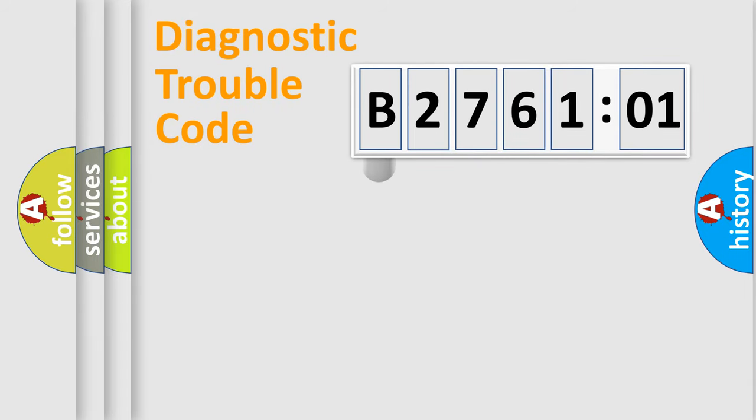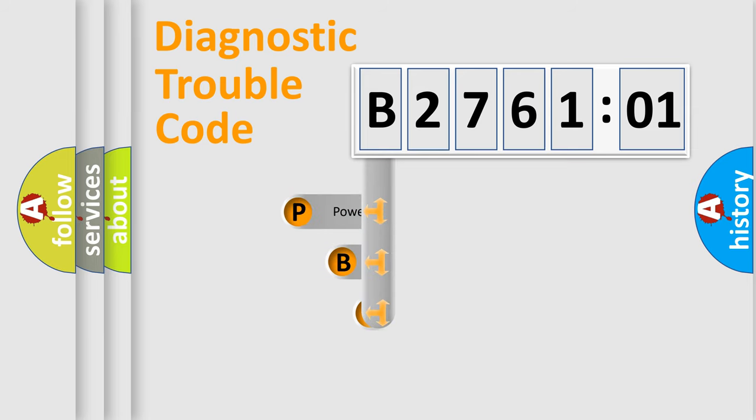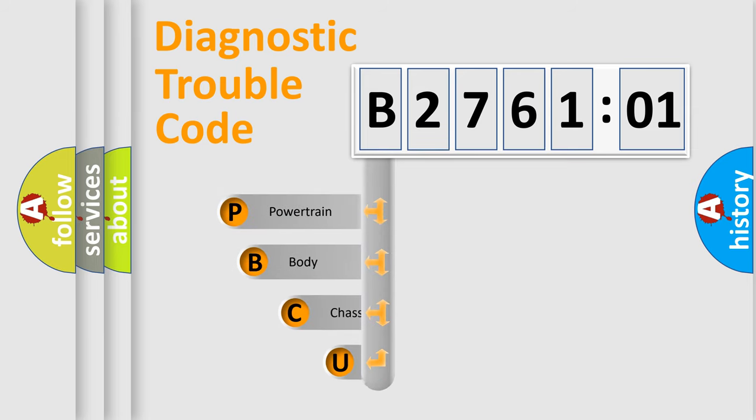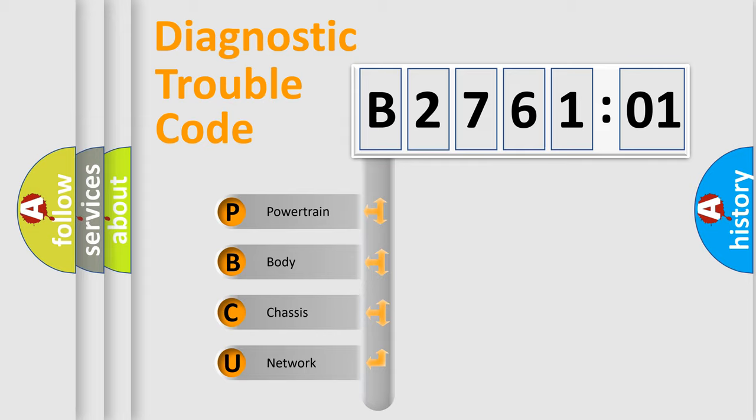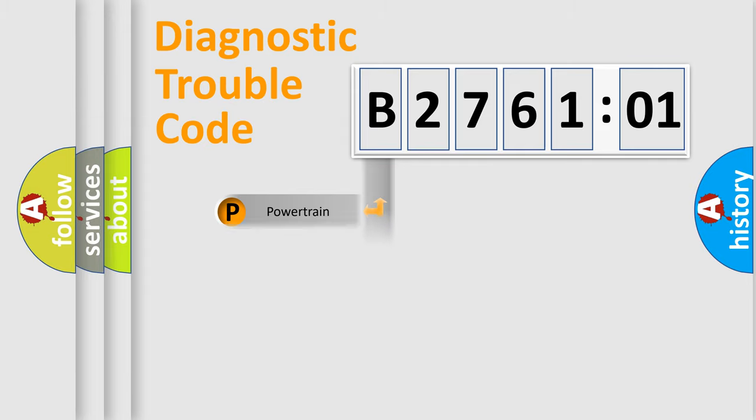First, let's look at the history of diagnostic fault code composition according to the OBD2 protocol, which is unified for all automakers since 2000. We divide the electric system of the automobile into four basic units: Powertrain, Body, Chassis, and Network.